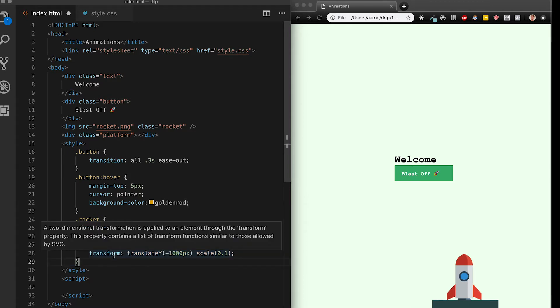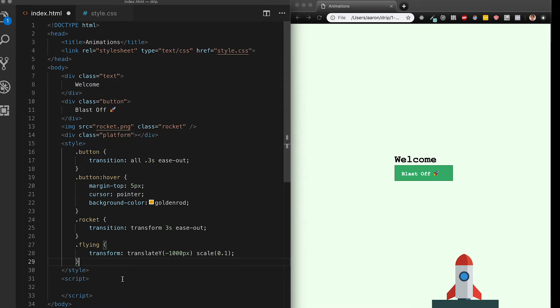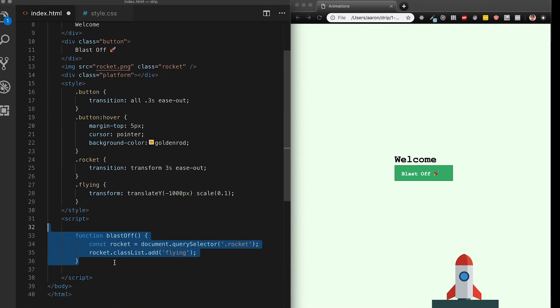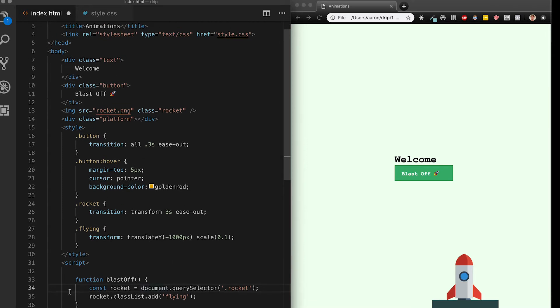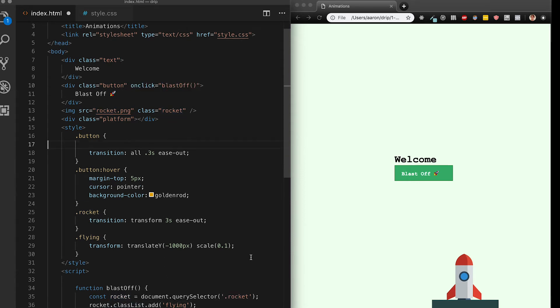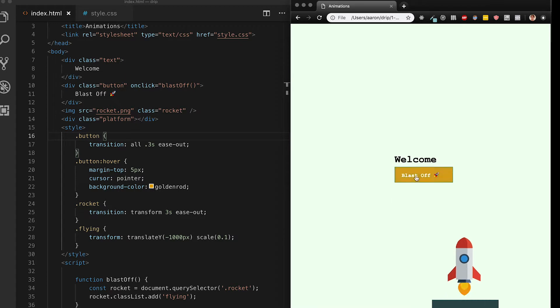Finally I need to actually apply this class to my rocket and I'm going to do that dynamically using JavaScript and an on click attribute. Here's my function definition down between my script tags. I'm using a query selector to select the rocket class from my DOM. Next I'm going to add flying to the rocket element using vanilla.js or just regular JavaScript. Finally I have to add an on click attribute to my button div which will apply the function when I click. If I save that I already have a great animation.